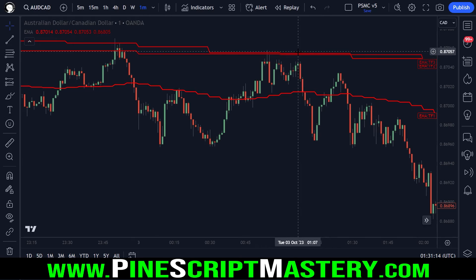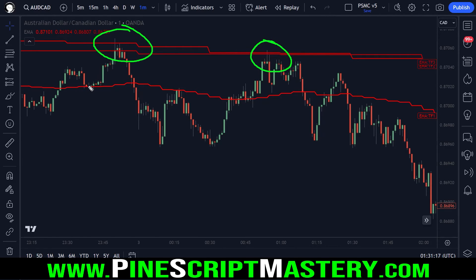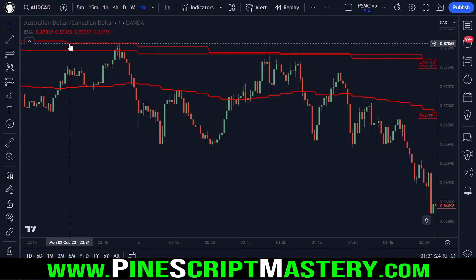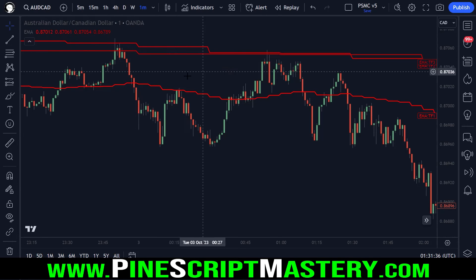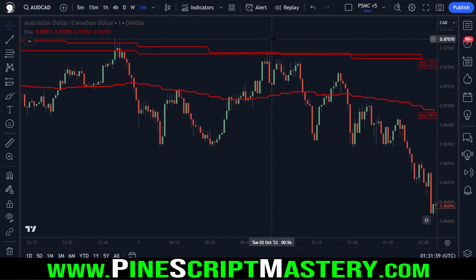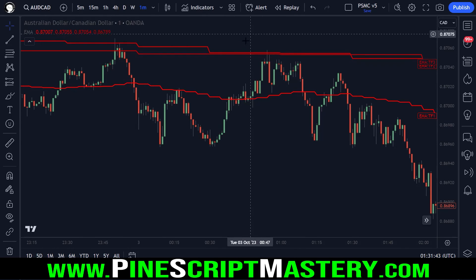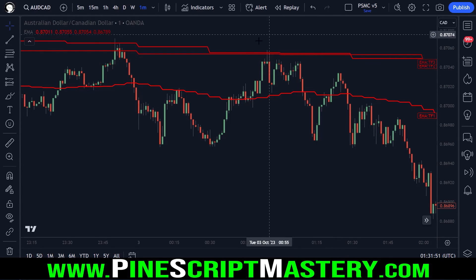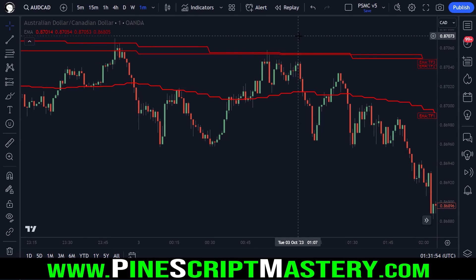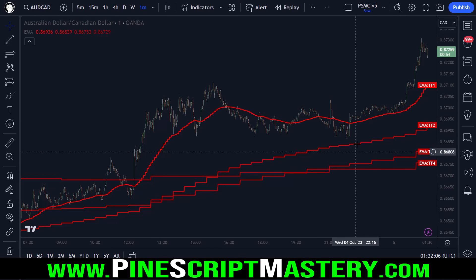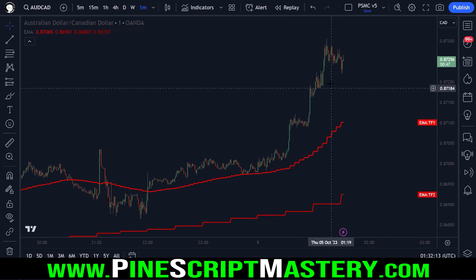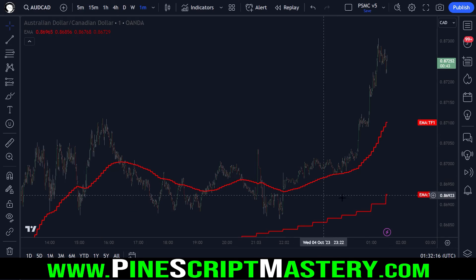This stepped version can actually be useful — it creates clear support and resistance zones. You can see price being rejected off these two EMAs, and because the EMA looks like a flat horizontal line on the lower time frame, it makes a very clean level. In trending markets, higher time frame EMAs can act as dynamic support and resistance, making this a useful approach for trend continuation strategies where you use the higher time frame for directional bias and the lower time frame as your entry signal.